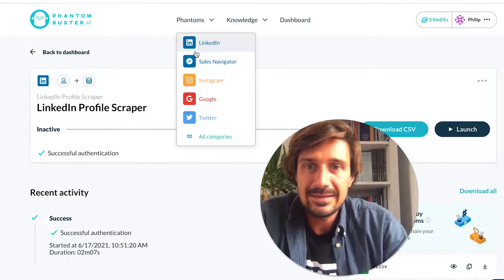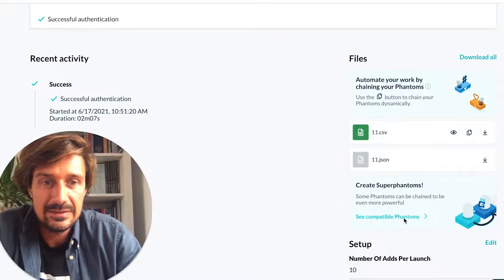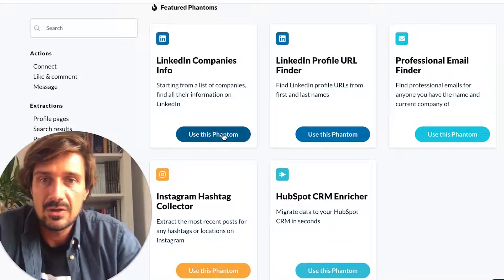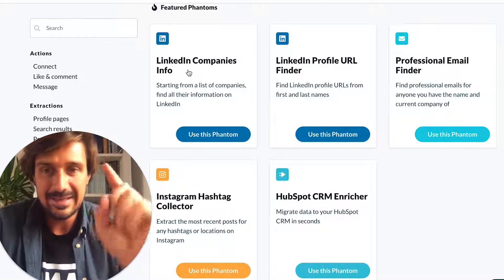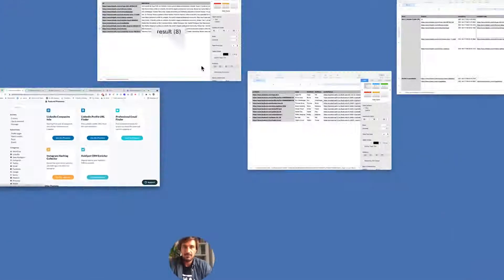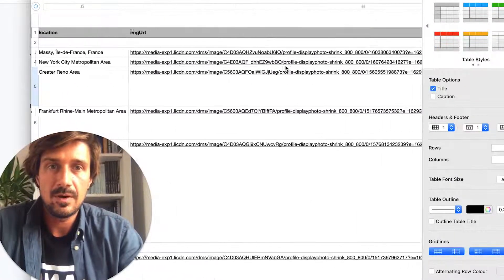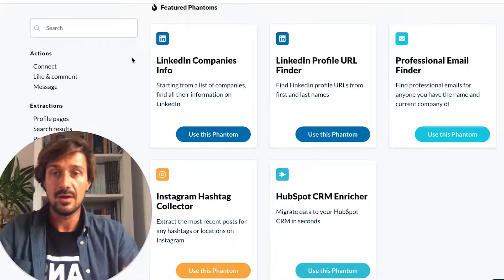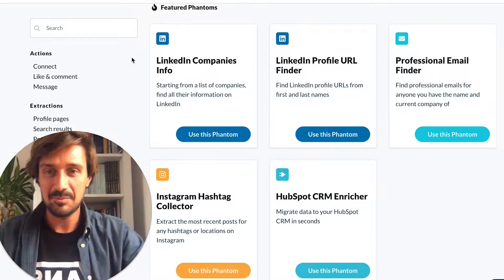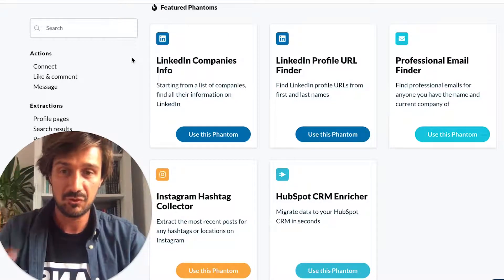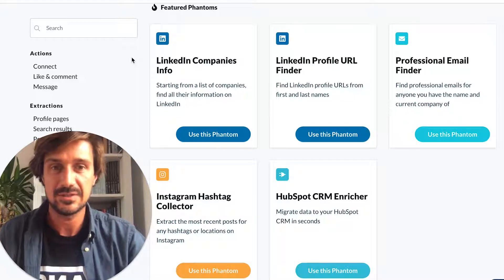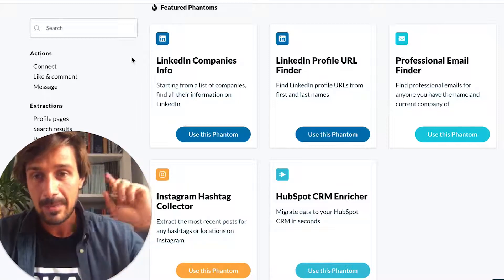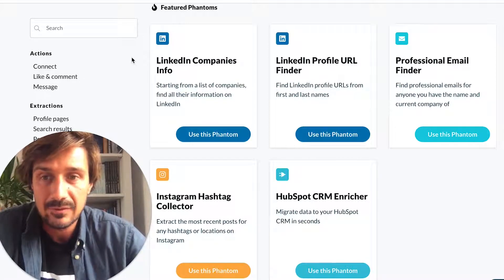If the hunter.io step doesn't work, the fallback is to use the LinkedIn Companies Info phantom, starting from a list of company names to get the company URLs. Just add that phantom and run the same kind of process. So there you go — you've got email addresses, LinkedIn profile URLs, and loads of other data scraped from a Facebook group. If you found this useful, please subscribe, hit the bell, and check out more videos on cold email, outbound, and LinkedIn advertising.